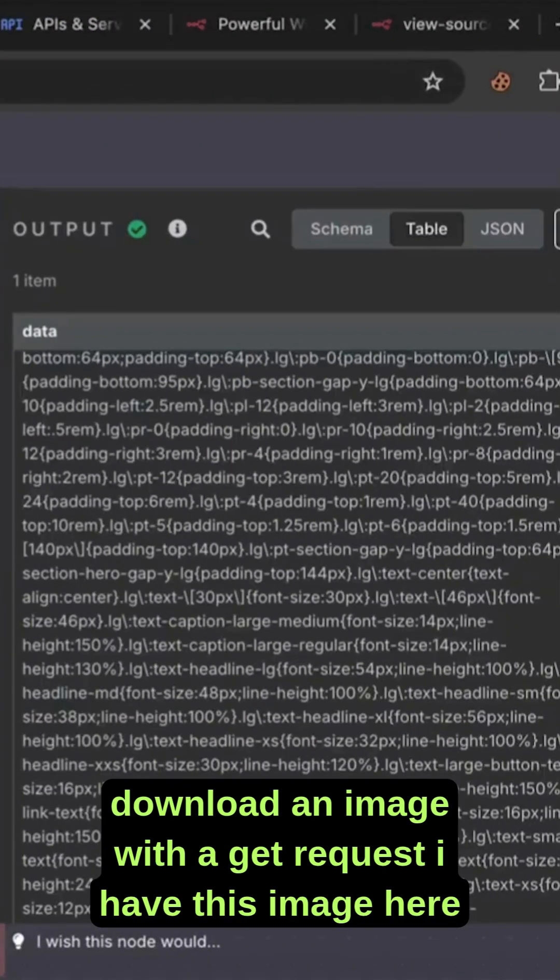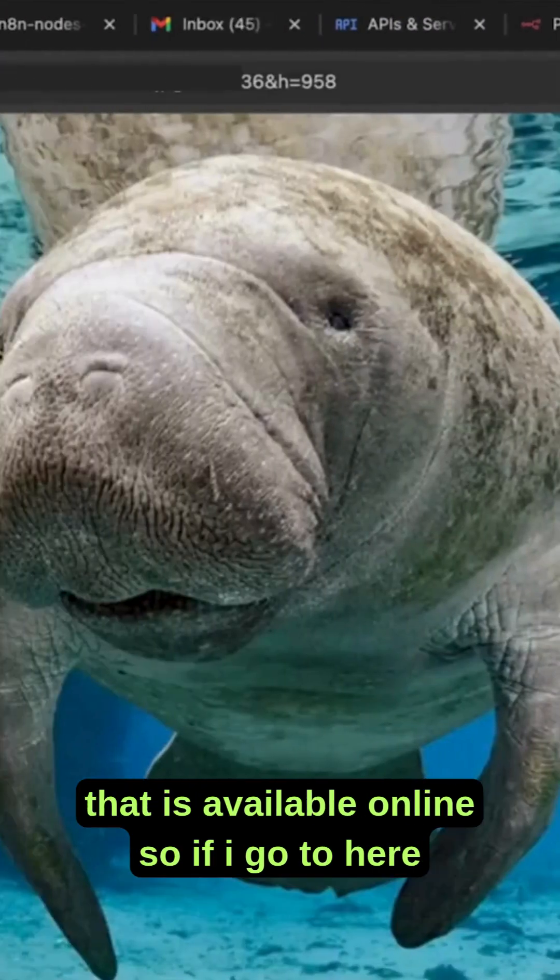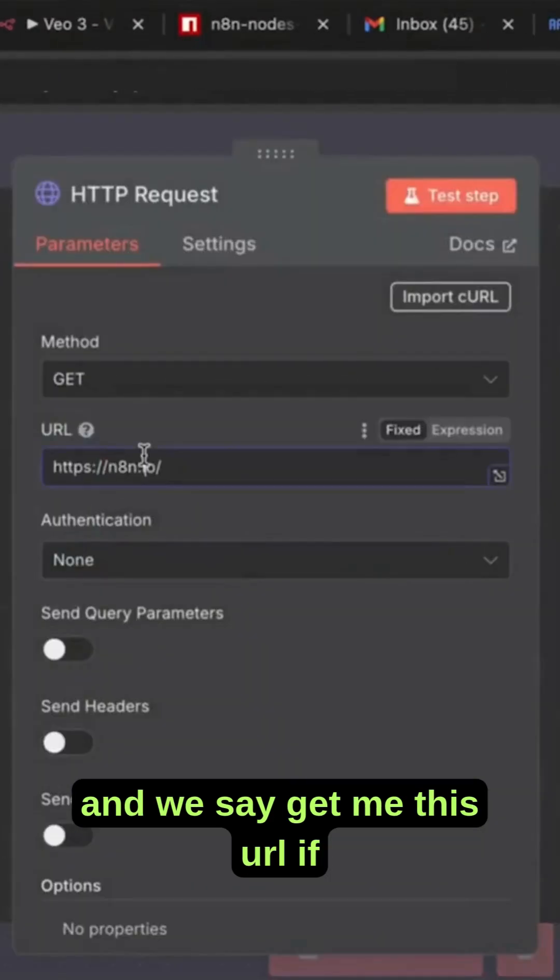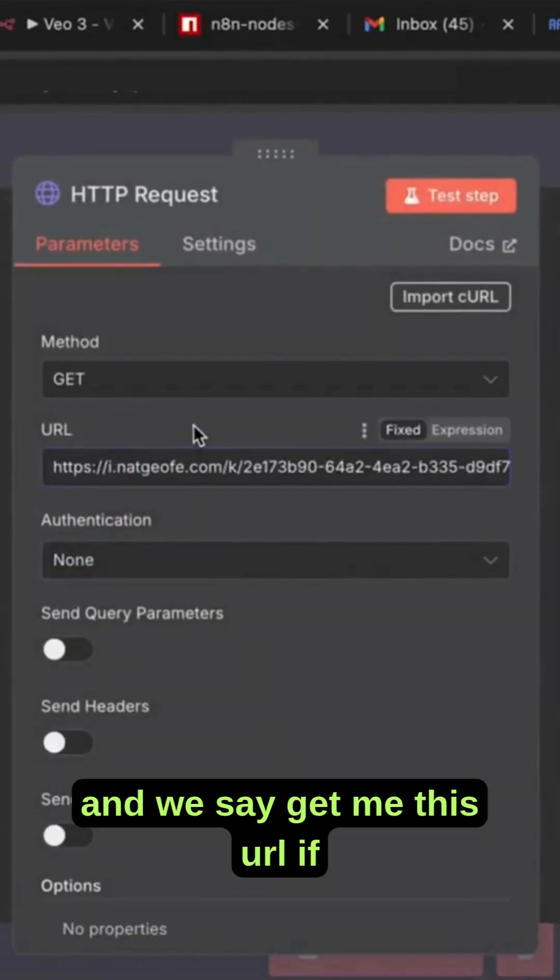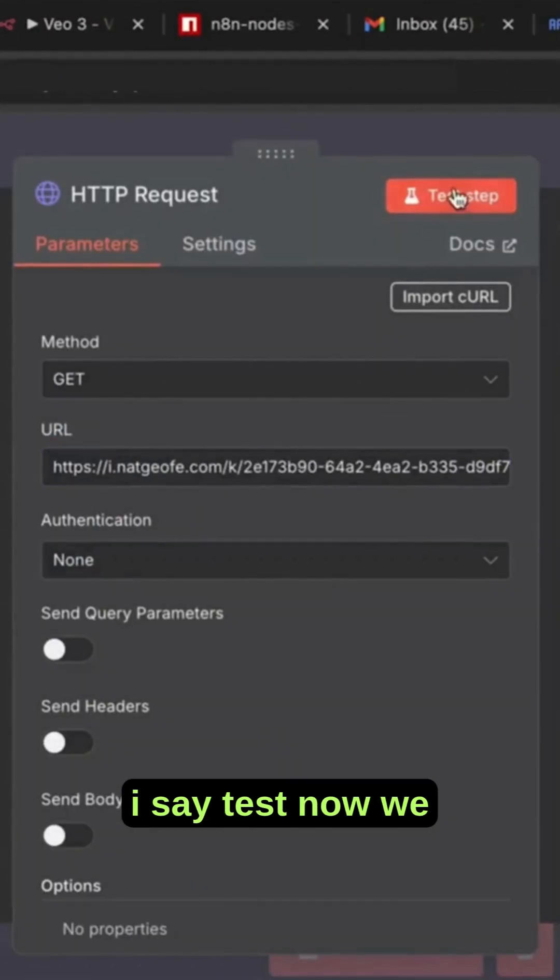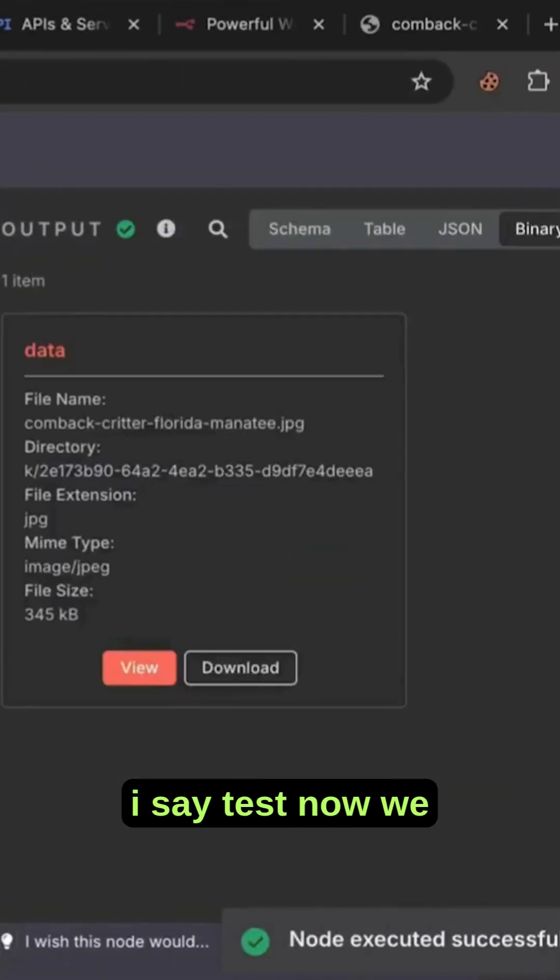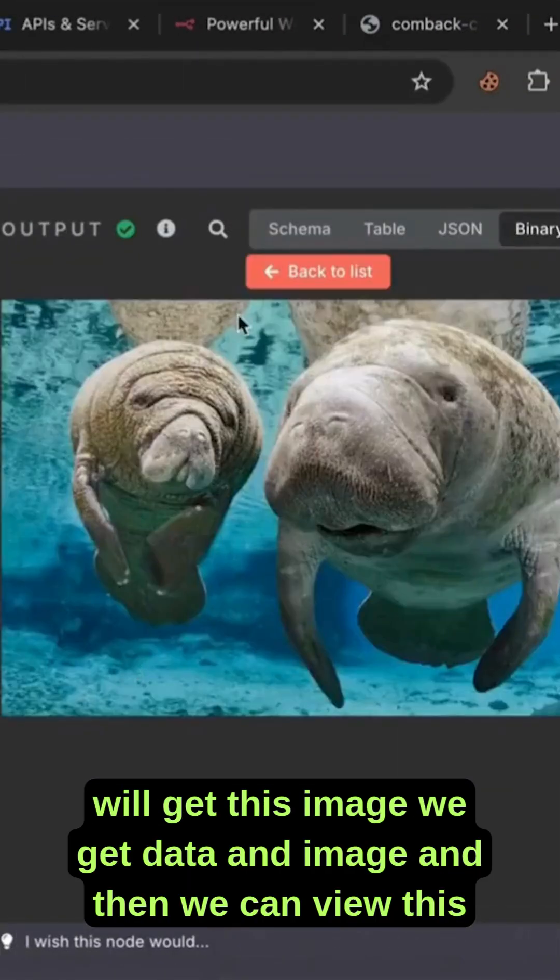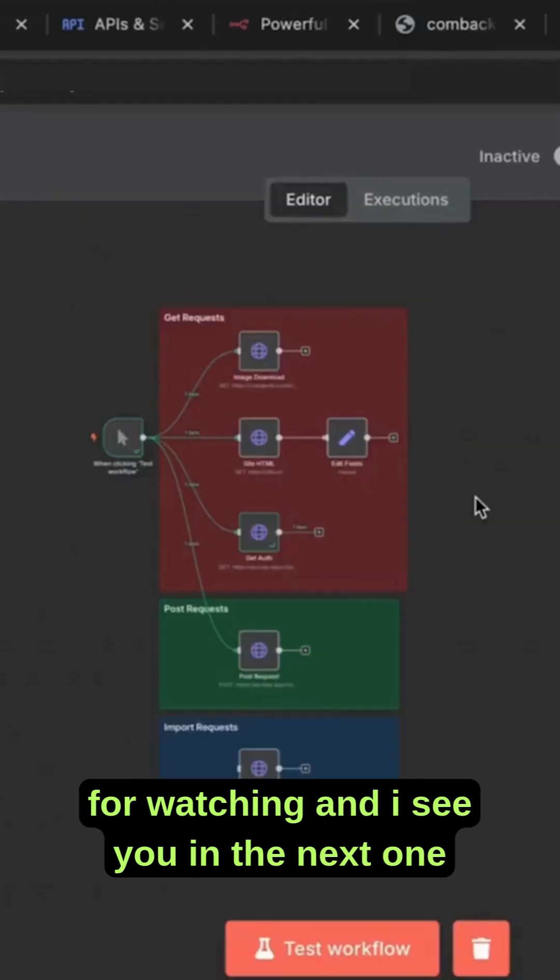We can download an image with a GET request. I have this image here that is available online. If I go here and enter this URL, then test now, we will get this image. We get data and image, and then we can view and download it.